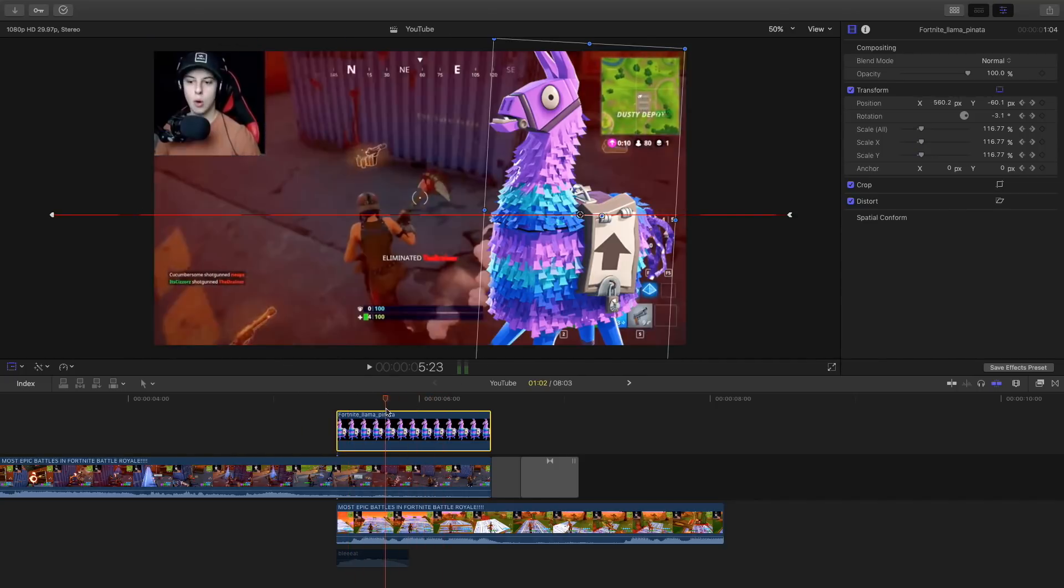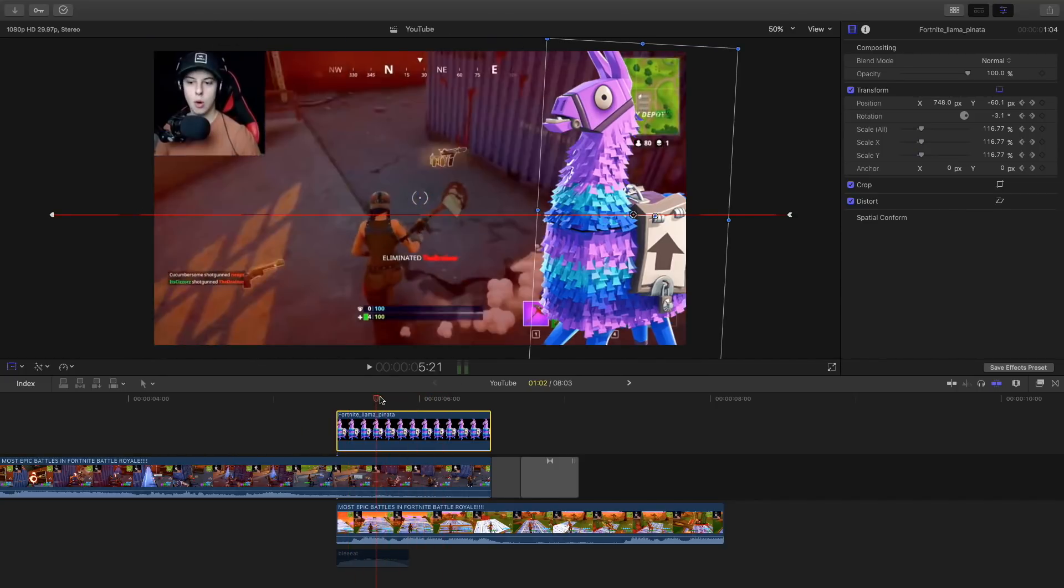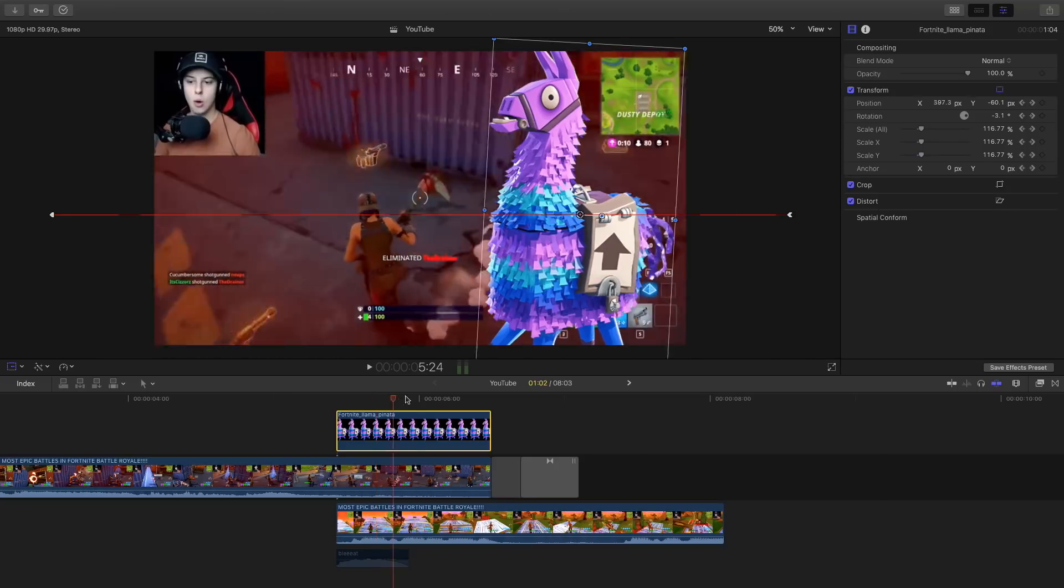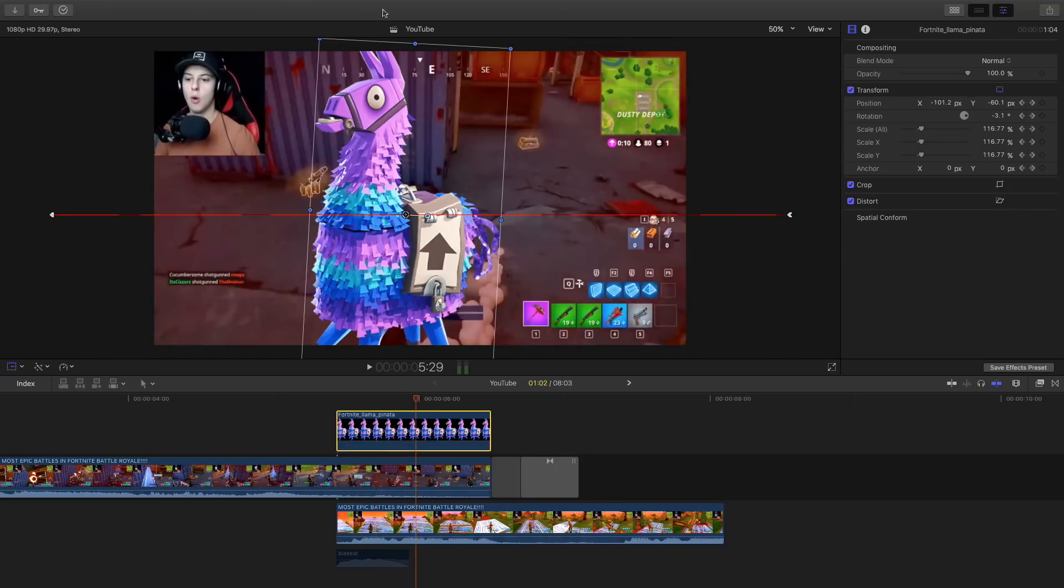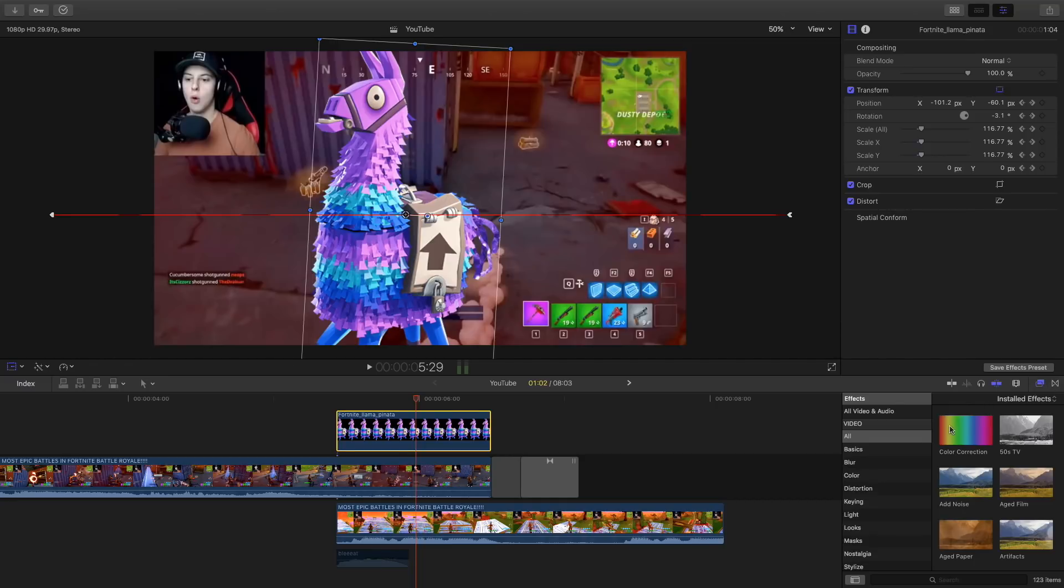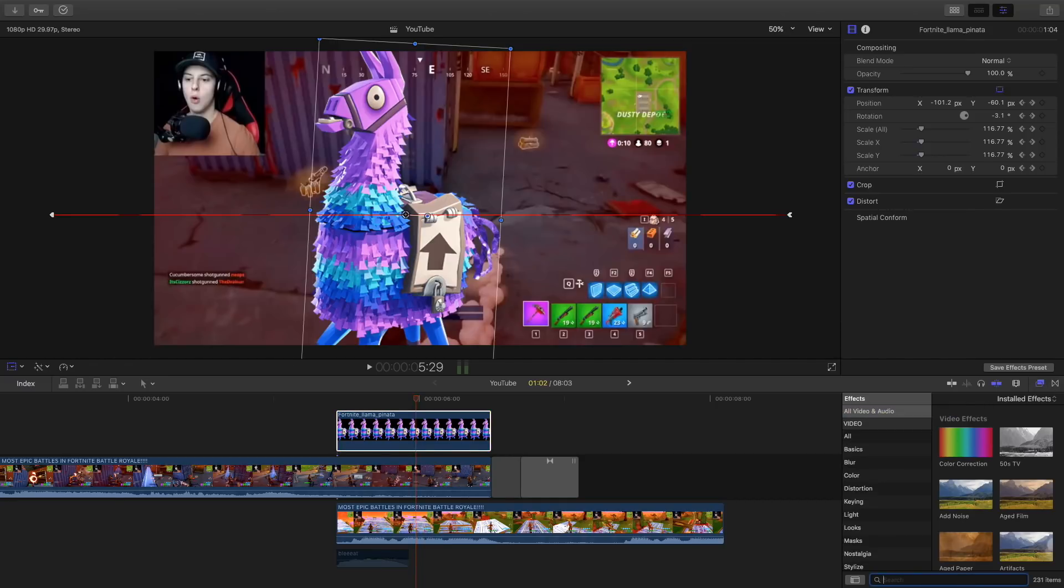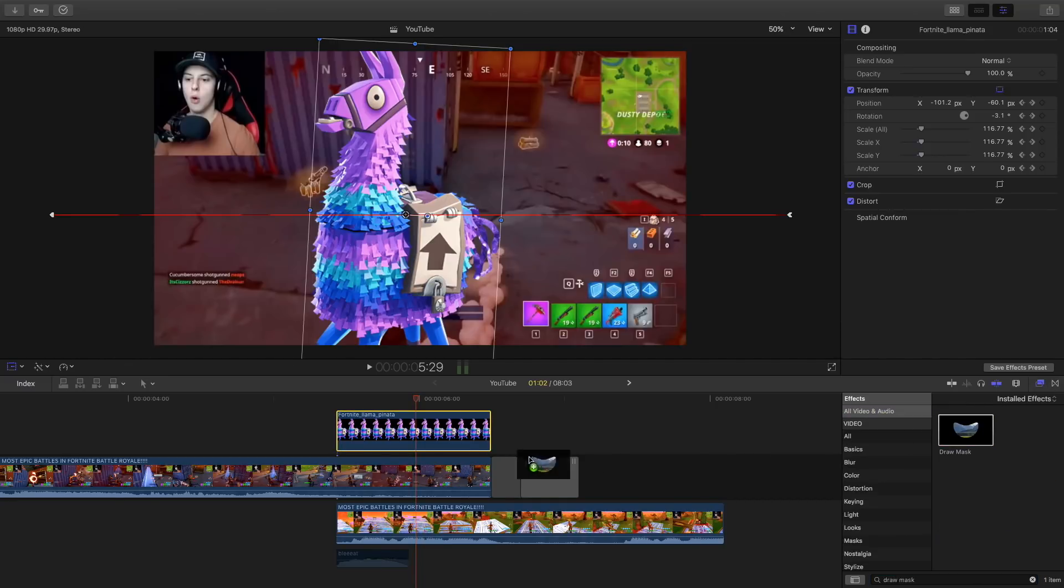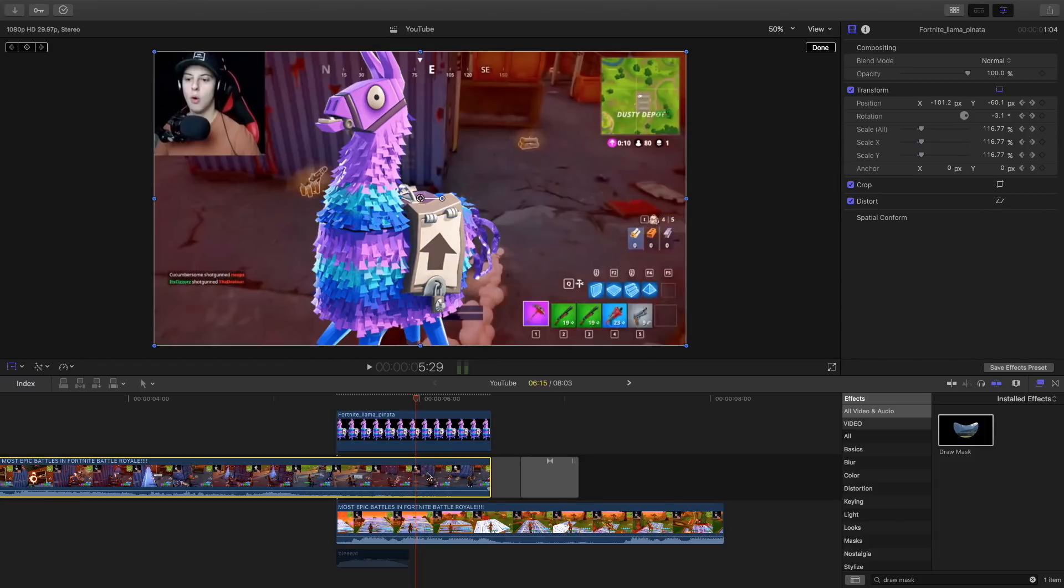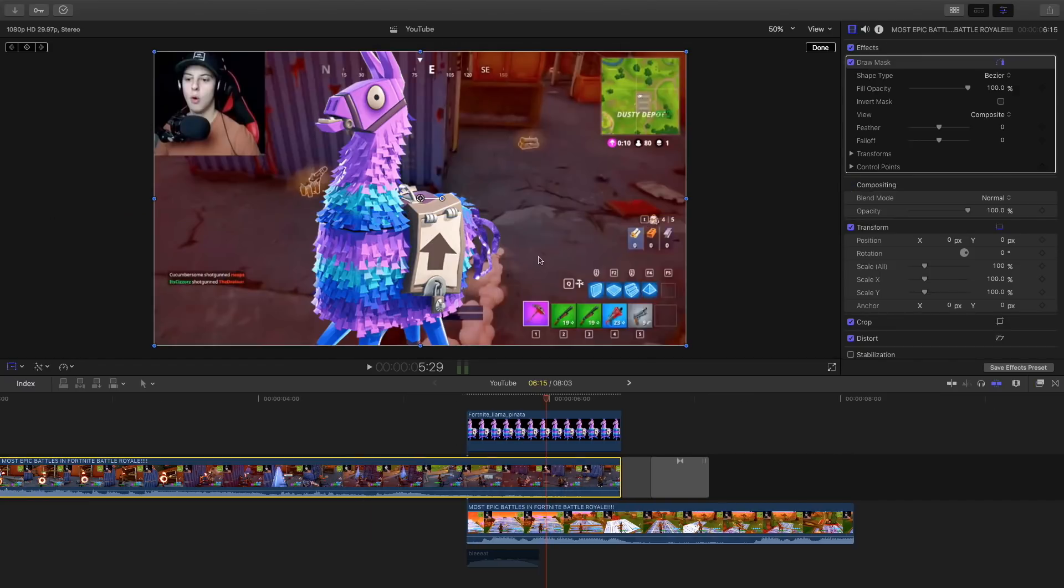Now what I'm going to do is add a masking transition or a mask so that will allow us to, once this goes through our screen, it will reveal the next clip. To do that all you're going to do is go to the effects and just type in draw mask and simply drag this beneath the character here, so our second clip here.